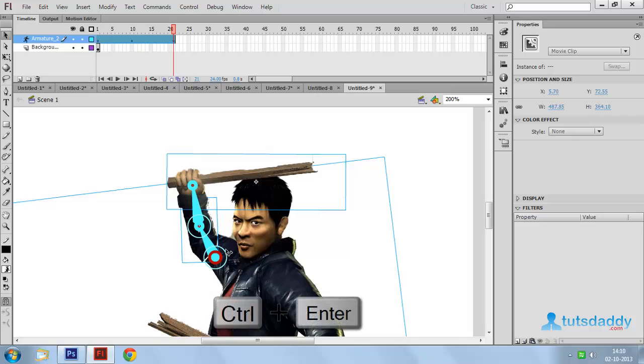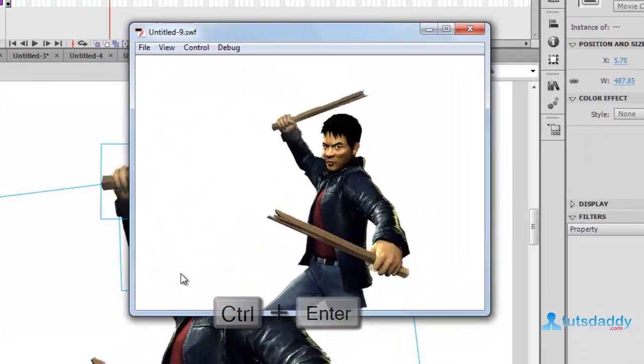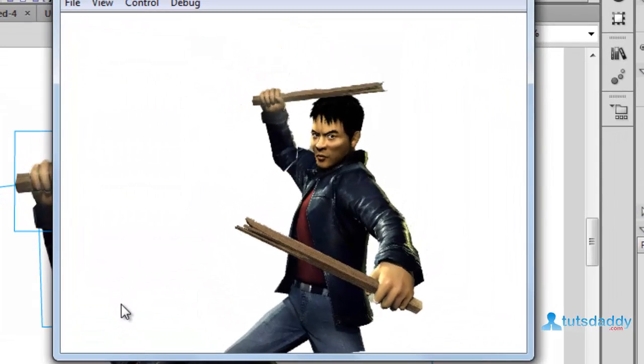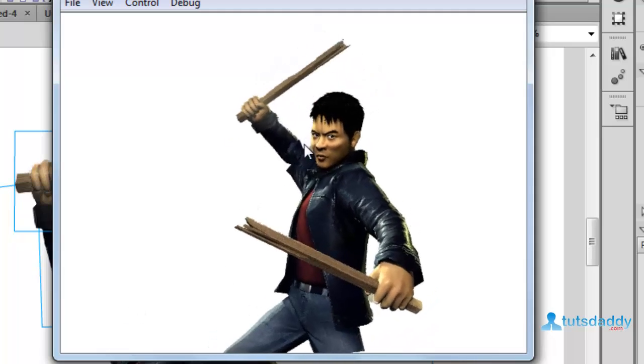Press CTRL plus Enter to display the bone animation preview.